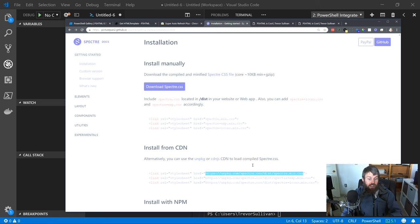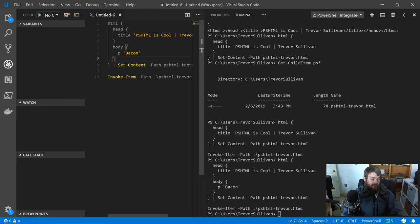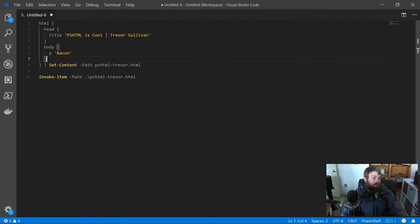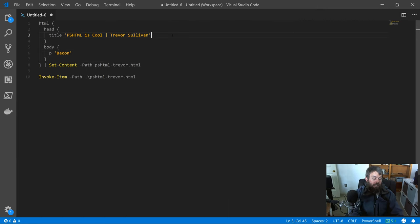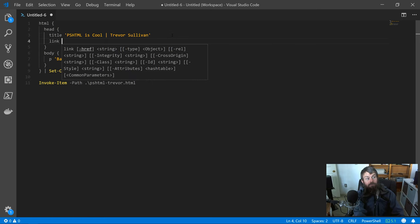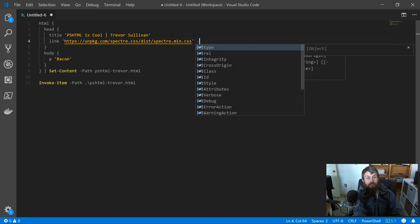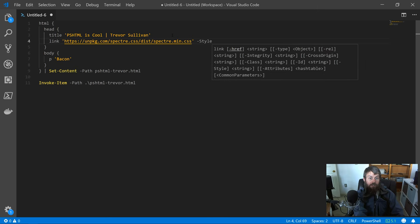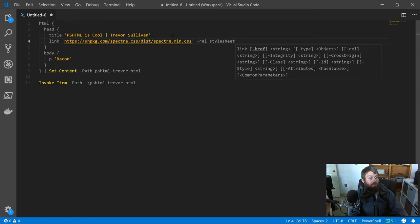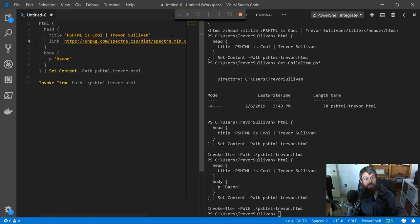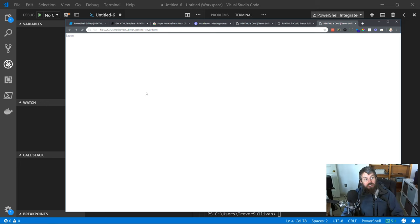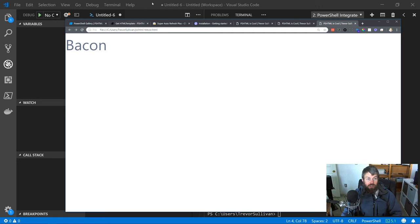I'm just going to copy the URL for that framework. In my head section here, I'll add a link, then the href, and then the type is stylesheet. Let's go ahead and hit F5 and run that. Now you can see that even though we haven't applied any styles, we now have a default nicer text style there that uses a sans-serif font.